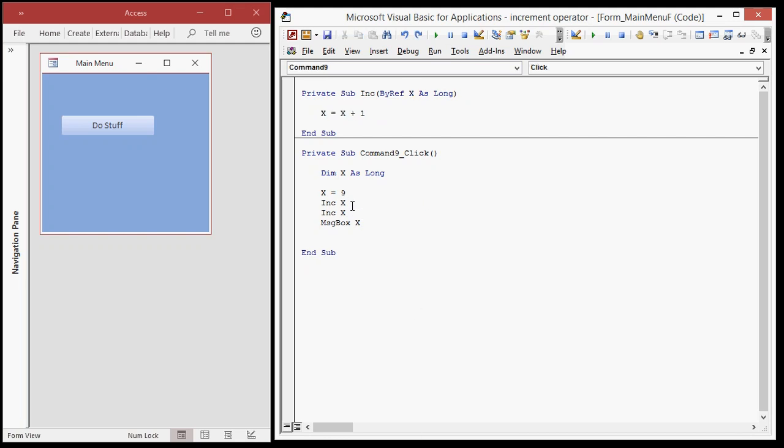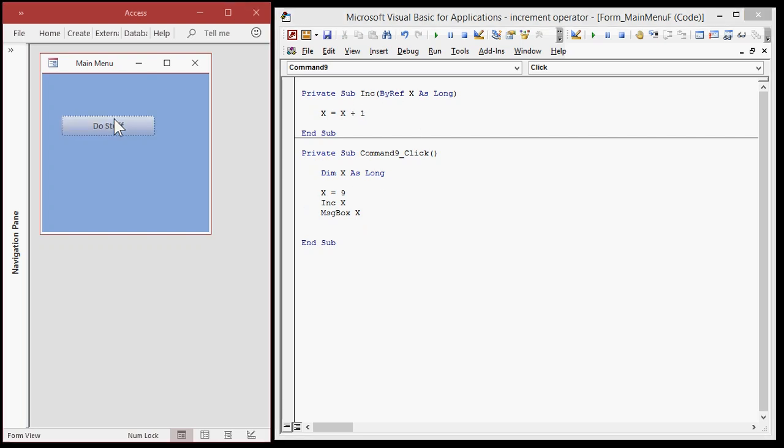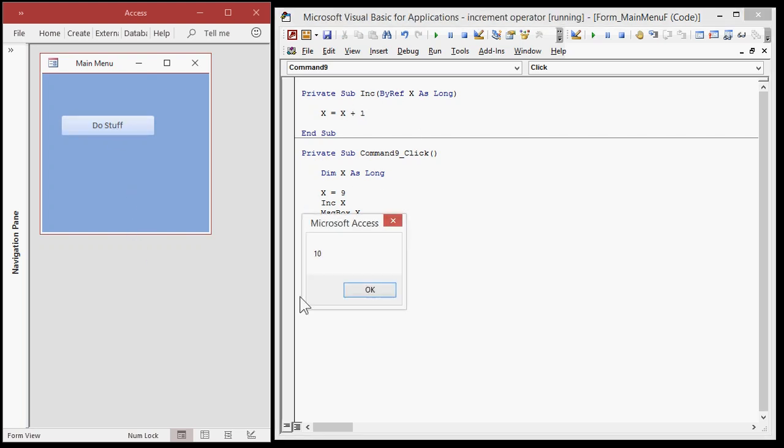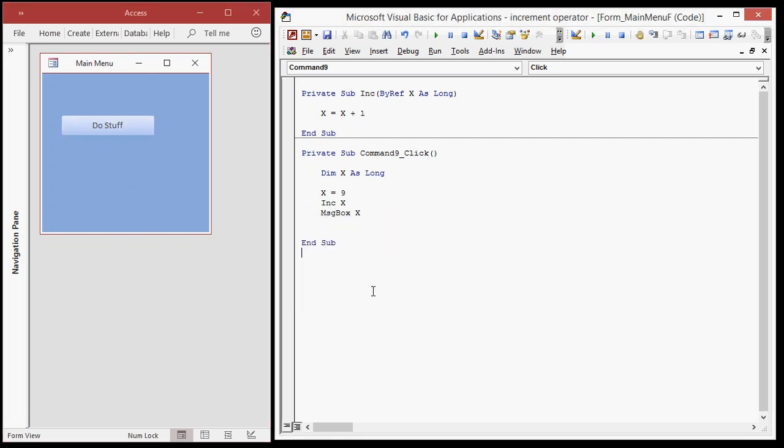So now that you know this, you can make yourself your own little, tiny little function here called inc and it'll increment X, all right? Because we're going to send up a memory address containing X, make some changes to it, and then return it down here. Do stuff. See, now I got 10. And that is ByRef versus ByVal. And that is how you can make your own increment operator.